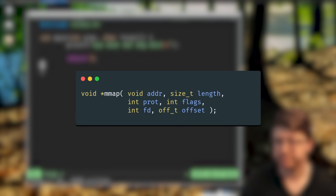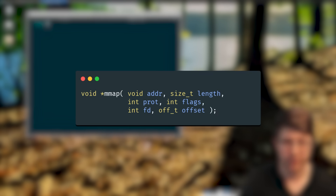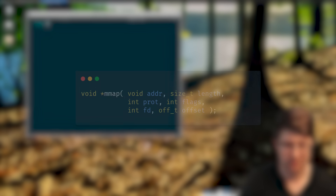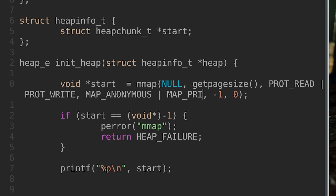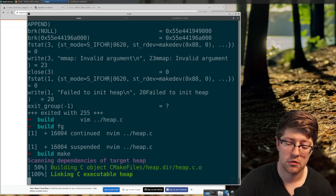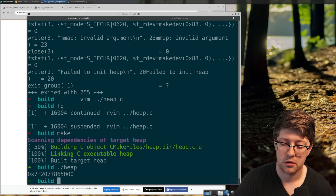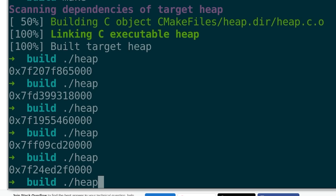mmap is a system call where you can just ask the kernel for more memory, and that memory is going to be where our heap goes. We sprinkle in a few spicy parameters, call mmap, and get a page-aligned pointer back from the kernel.